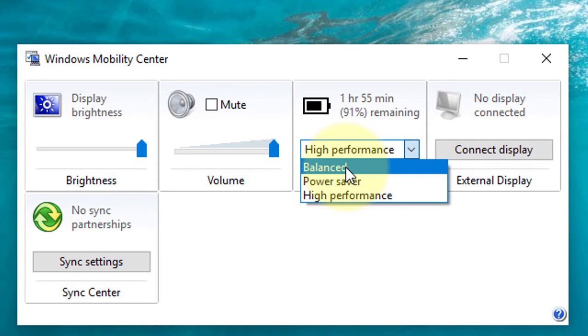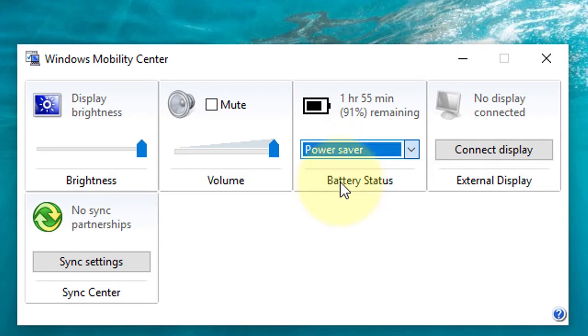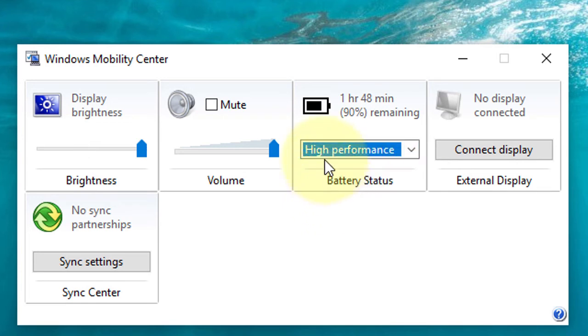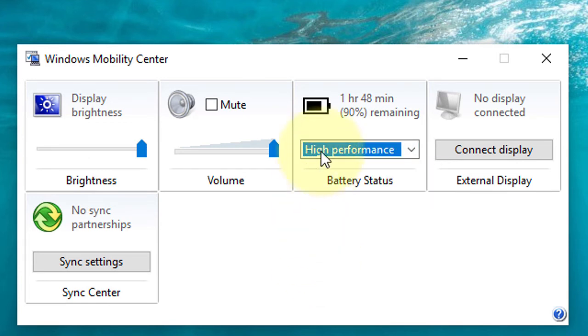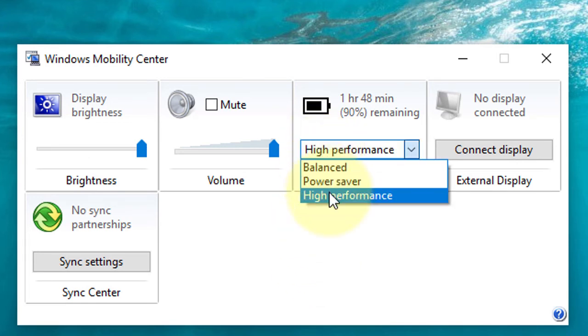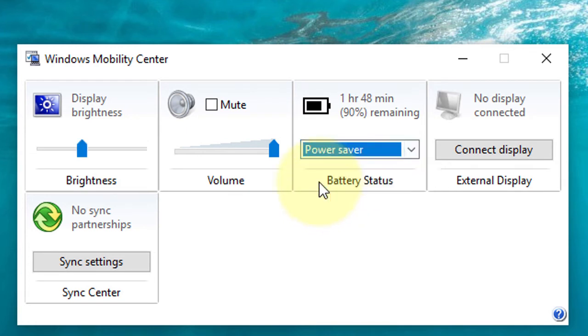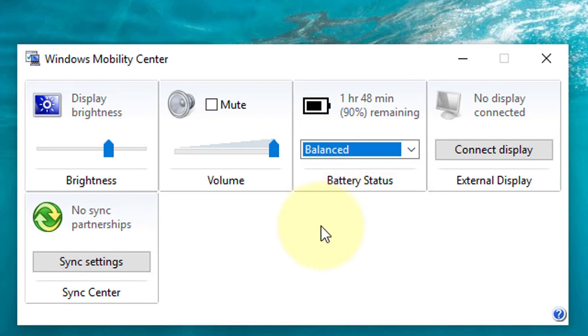High performance when full charge, power saver when there is not so much charging, and balanced if you have some charging in your battery. So you can directly control your performance of Windows.